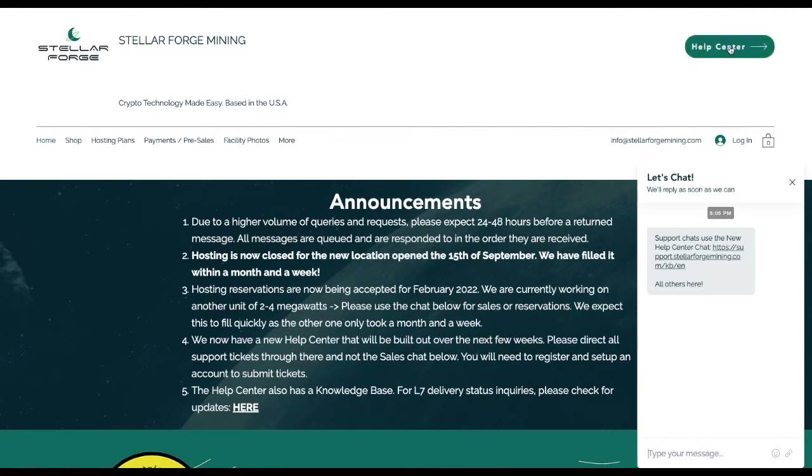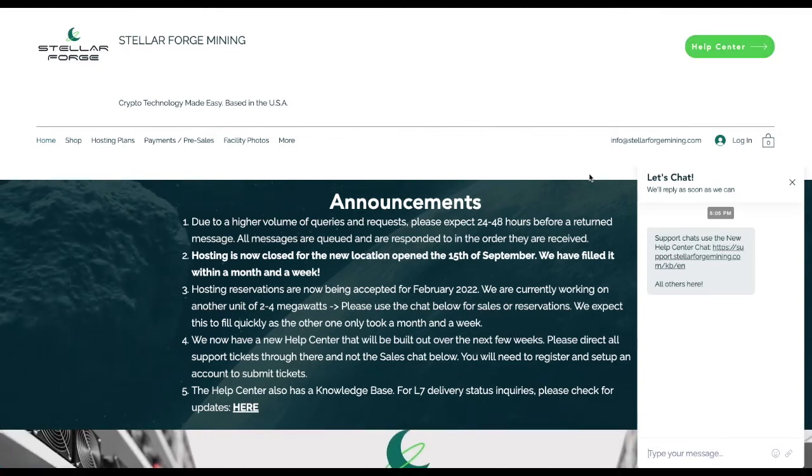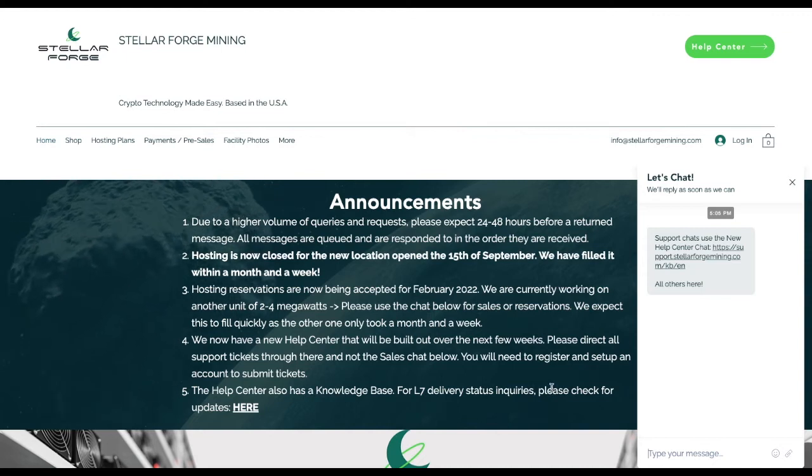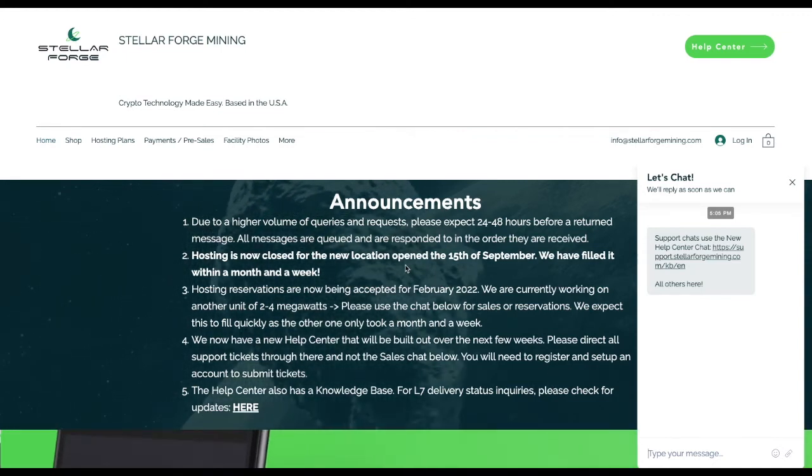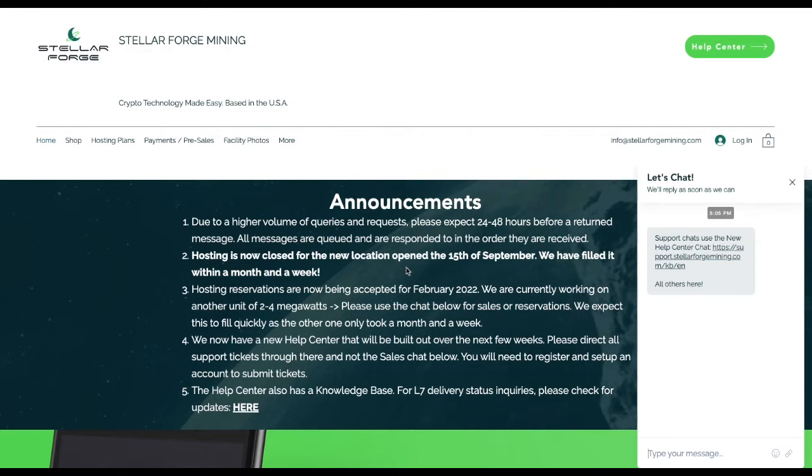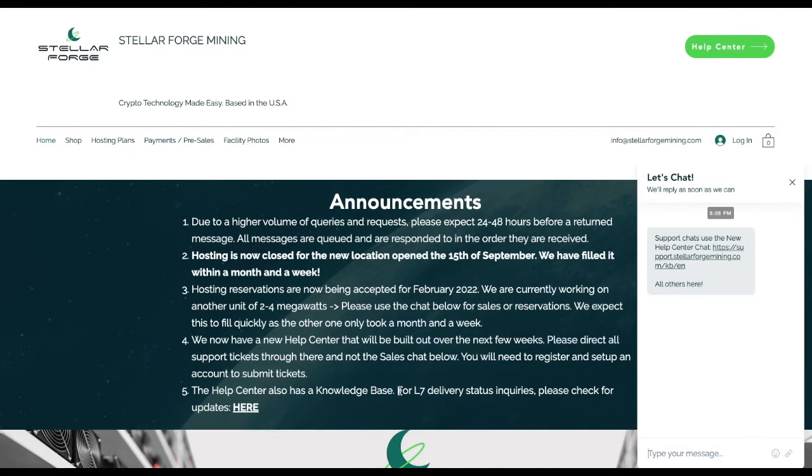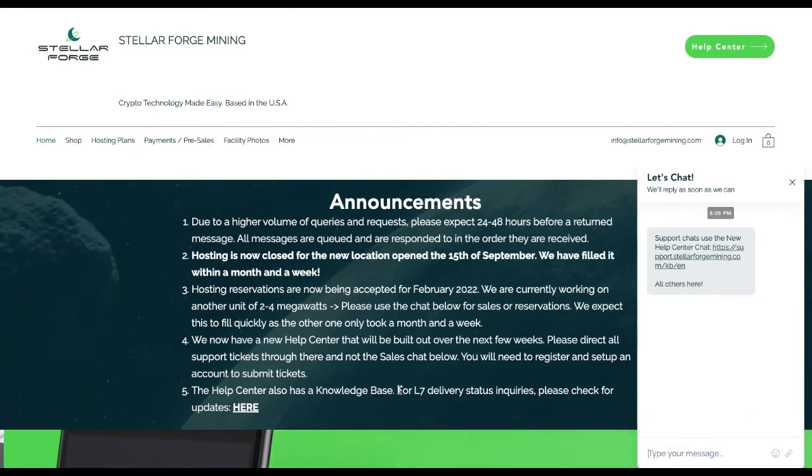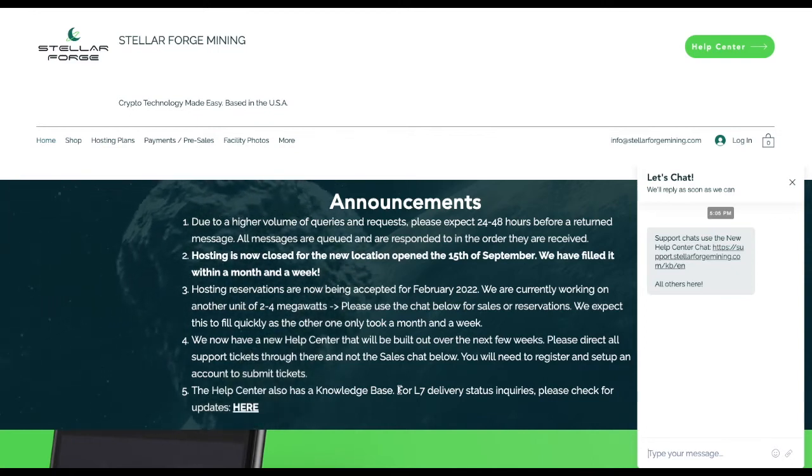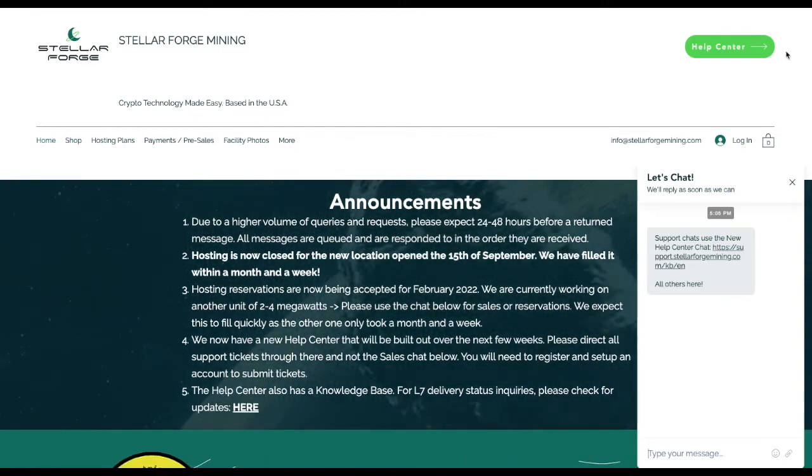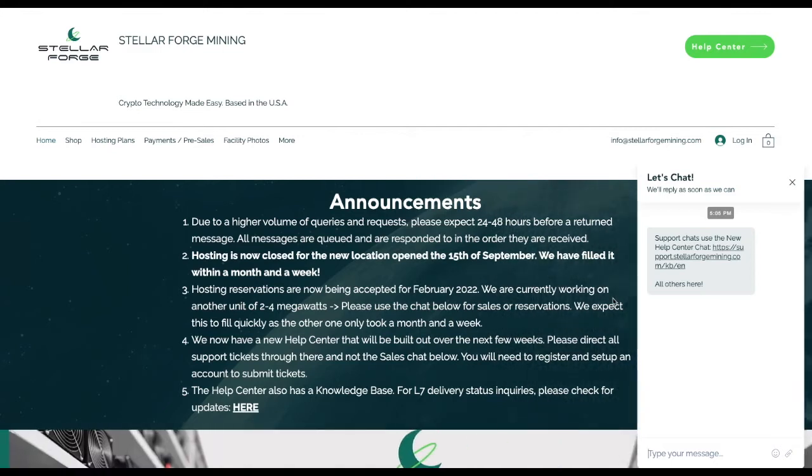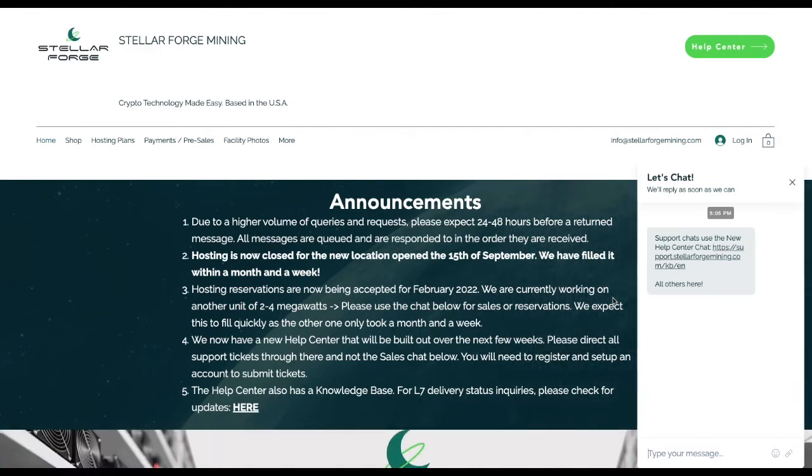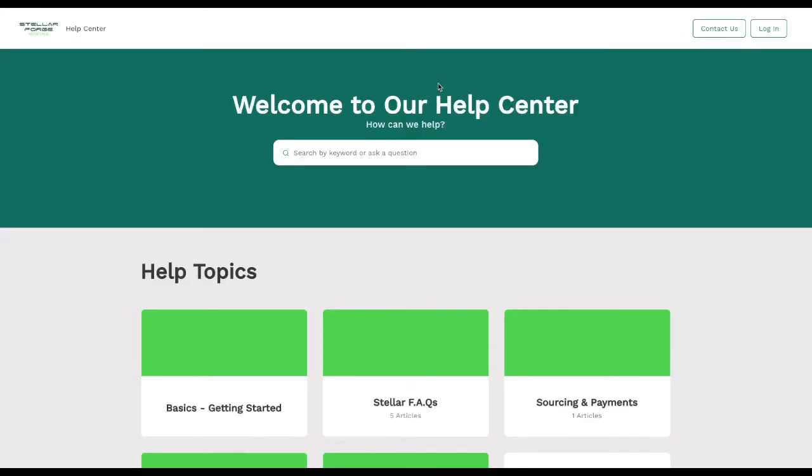All others for sales inquiries can go right here, and then we have the help center button here which will take you to the actual help center. Here's some announcements on the main page you guys can check out. We closed out the new location very quickly within a month. We were already full, so we're already looking at the next space. If you have questions on L7 delivery status inquiries, we have copies of the actual emails back and forth with Bitmain that you can take a look at.